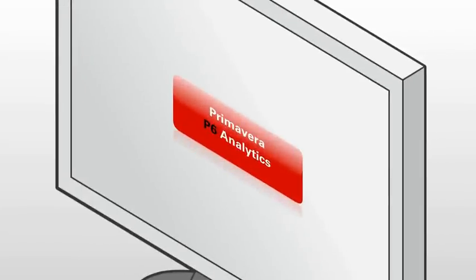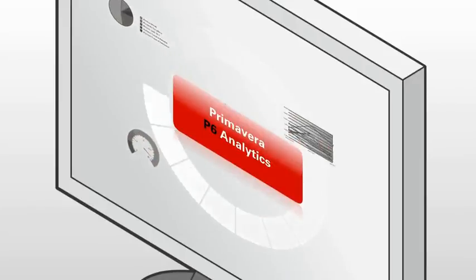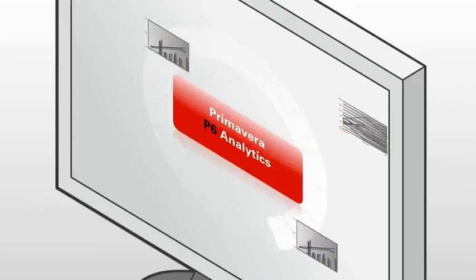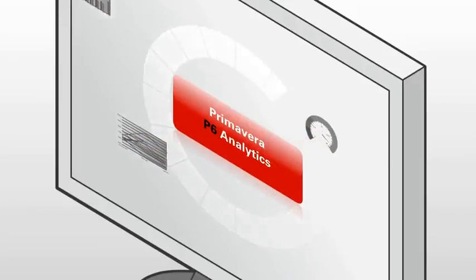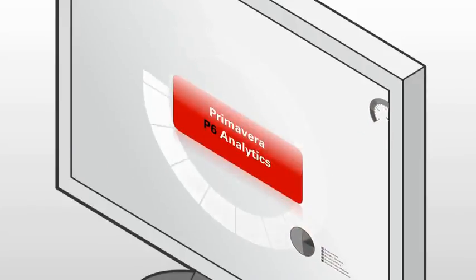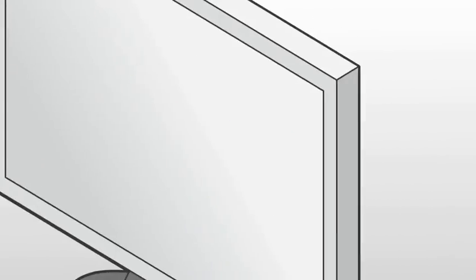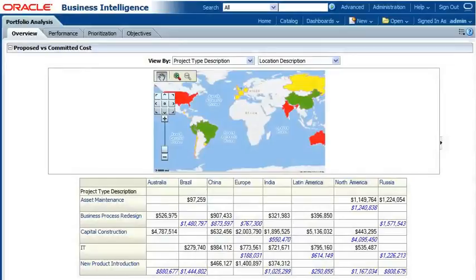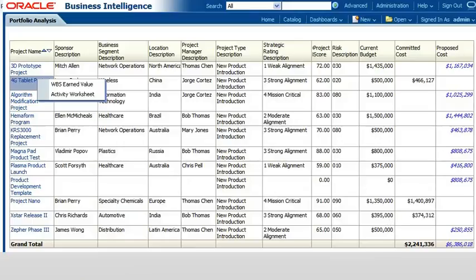Primavera P6 Analytics features powerful capabilities to help you understand the root cause of project issues. Start with a high-level portfolio summary, then drill down to uncover the source of the problem.